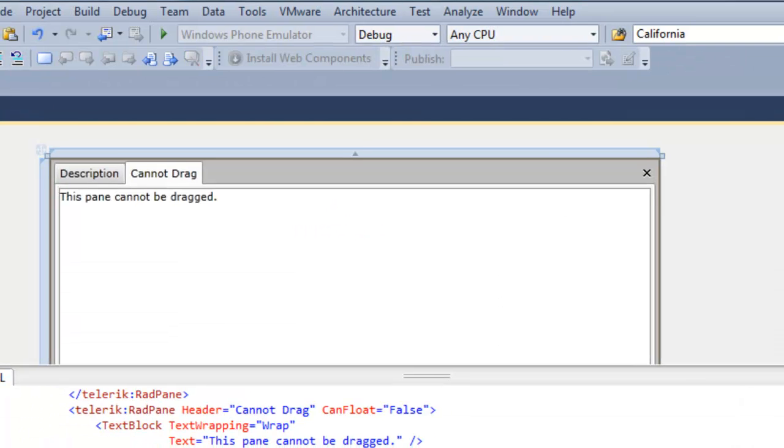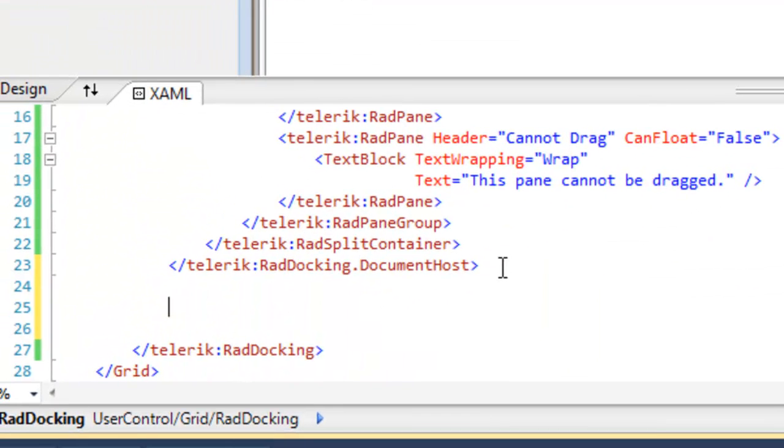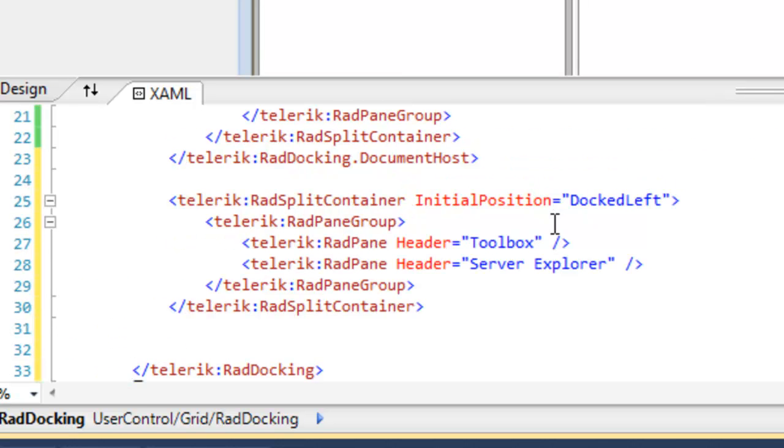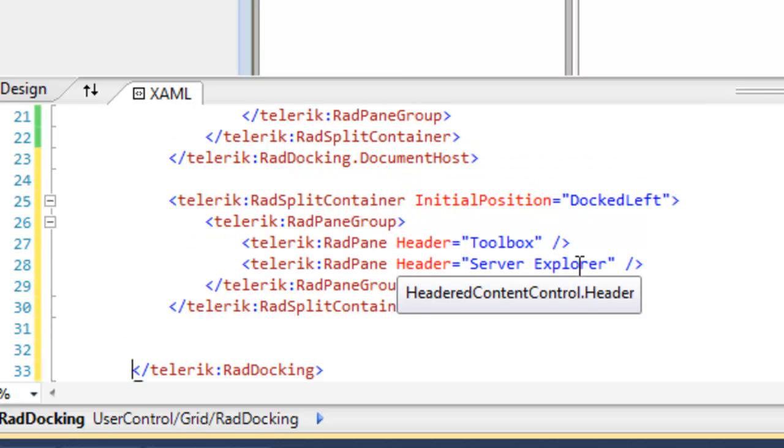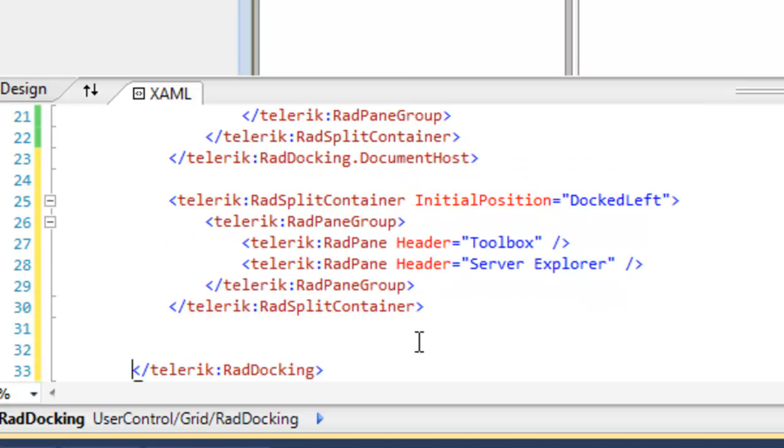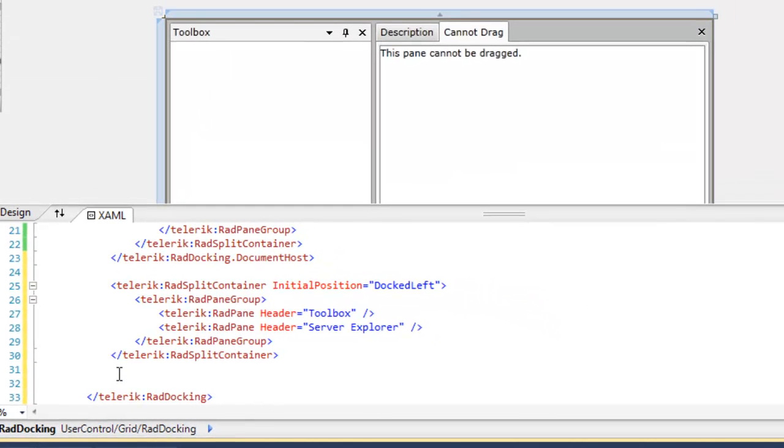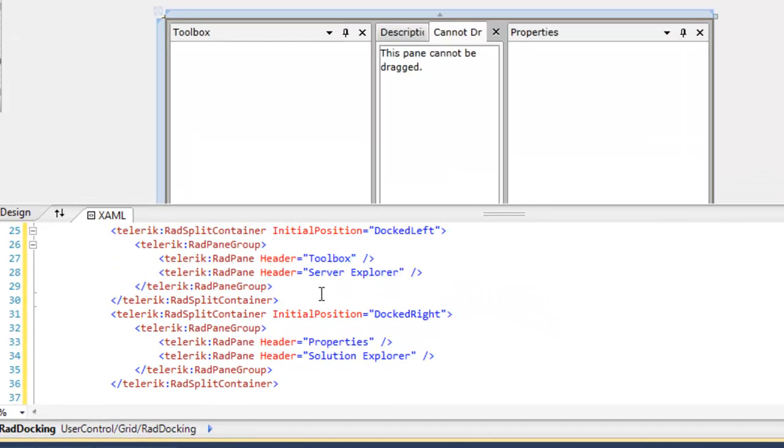You can also pin panes to an initial position. We're going to go outside of the document host and add another pane within a RAD split container, and we'll have that initial position docked left, which you can see immediately reflected in the design surface.